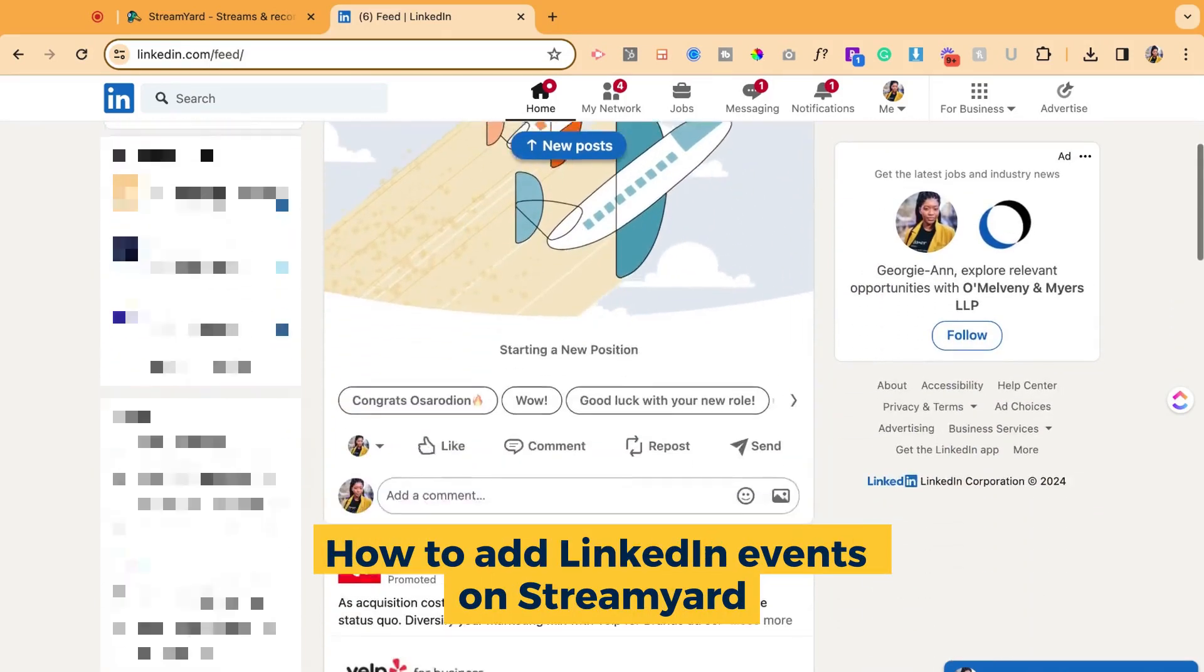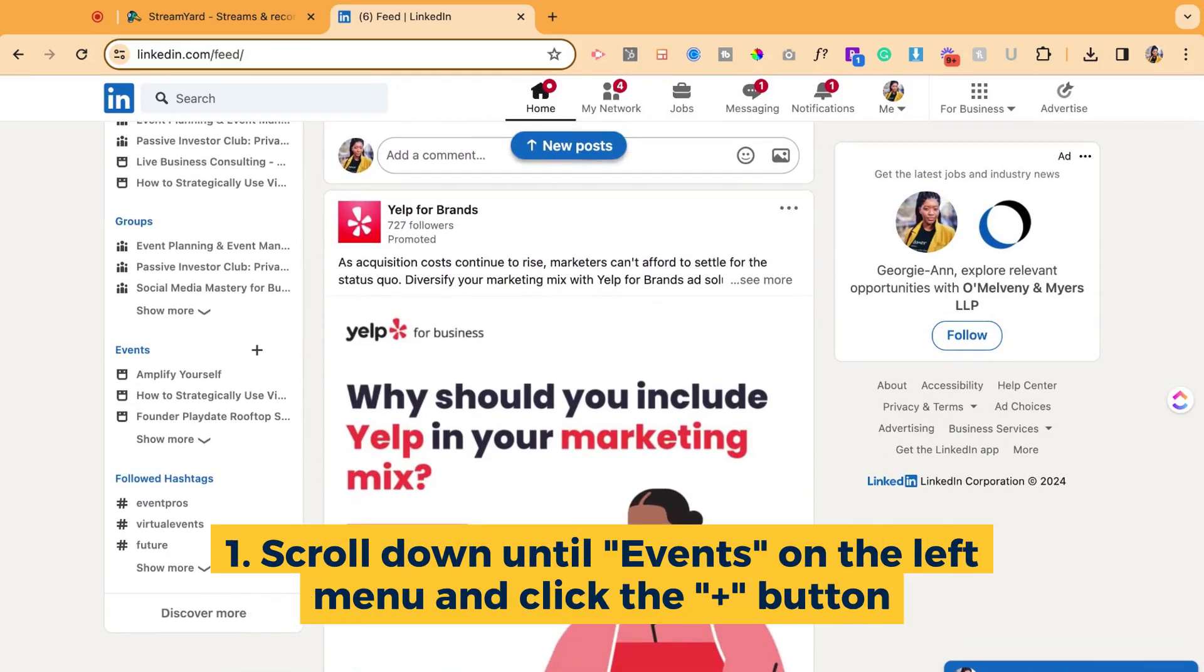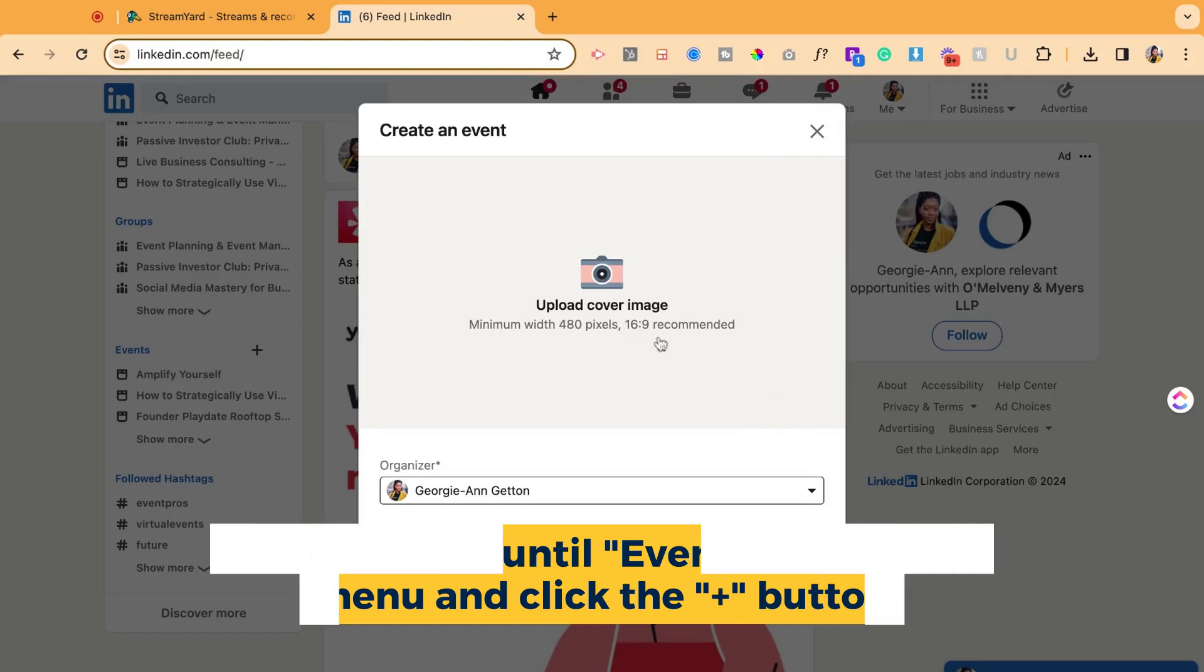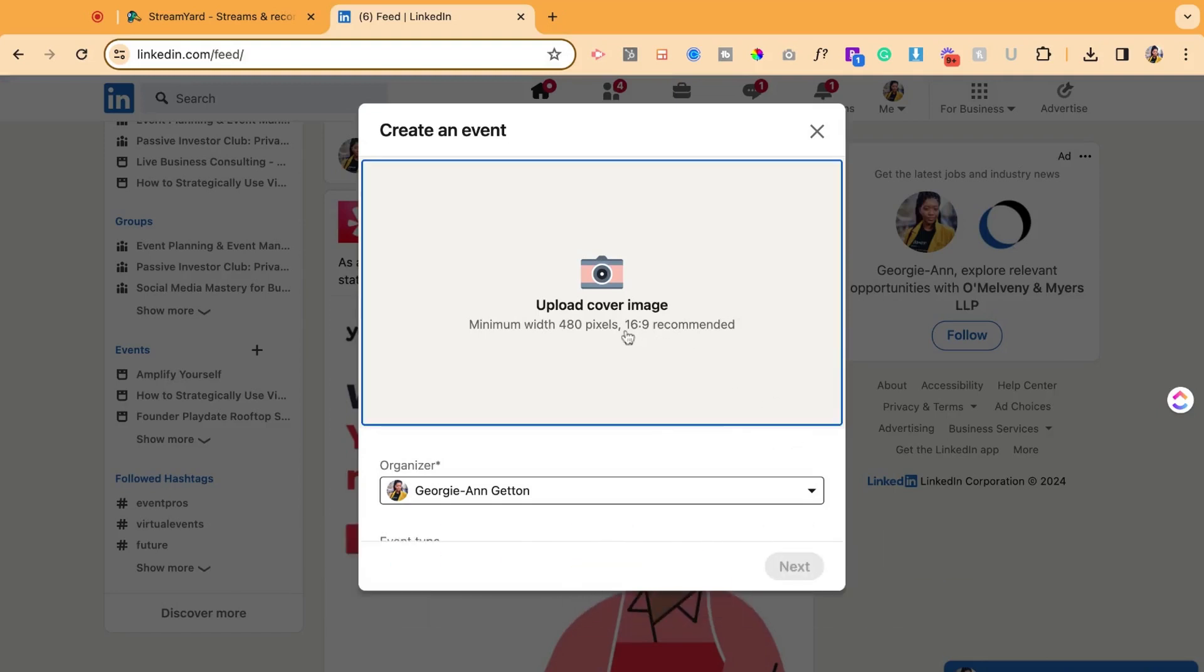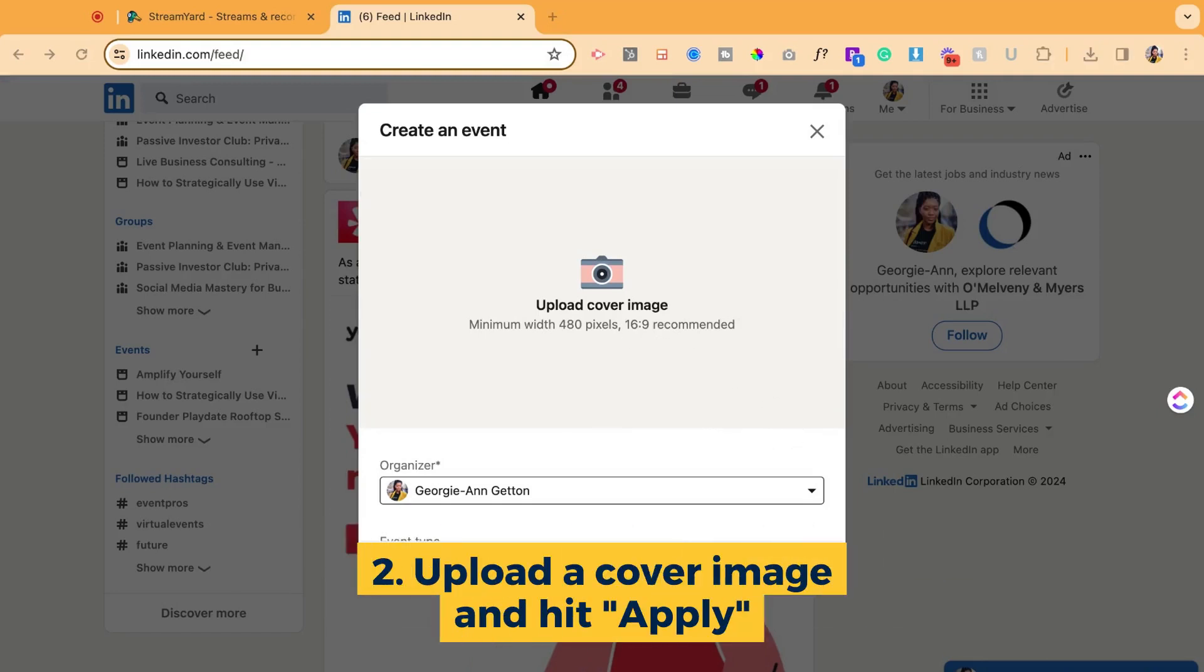First, you're going to go over to LinkedIn and go down to Events on the left-hand side of the screen and hit the plus button. I already have the graphic for my event, so I'm going to upload that first.